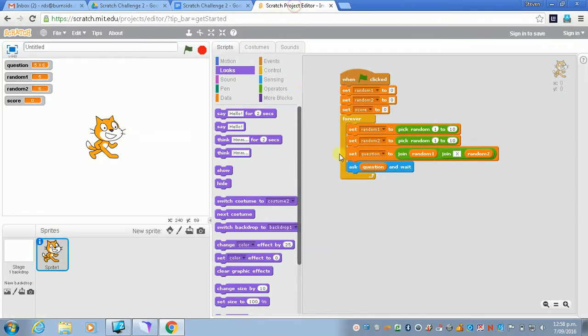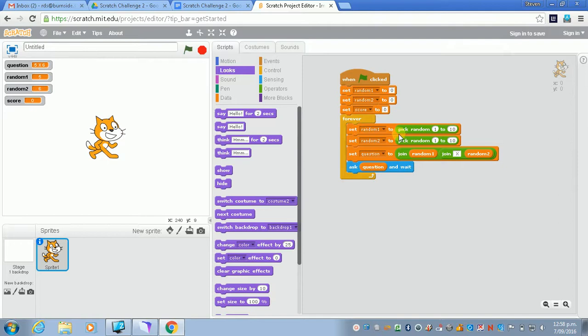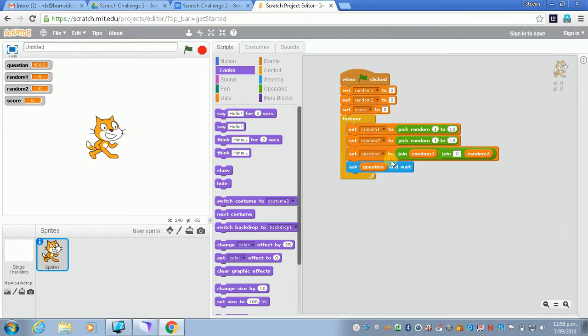So I rewrote the code a little bit to make it nice and neat. We've got the setting of the random number and the score to zero up here. We've also got the forever loop in here, so we constantly ask the question just so we can test this a few times through without worrying.